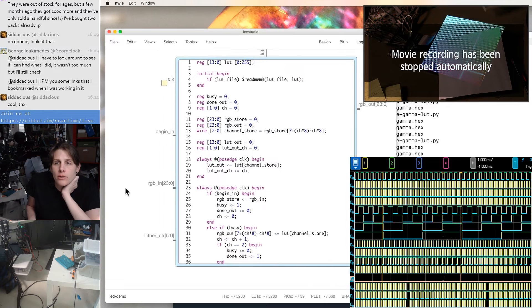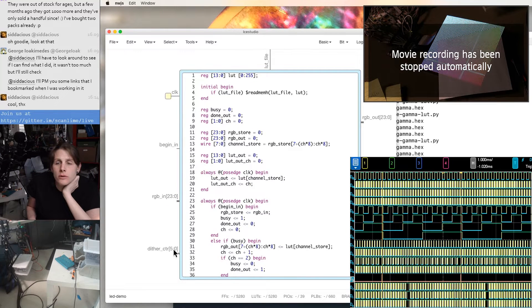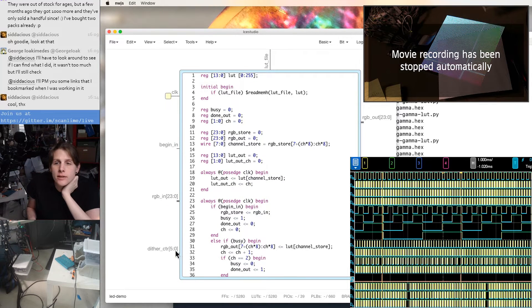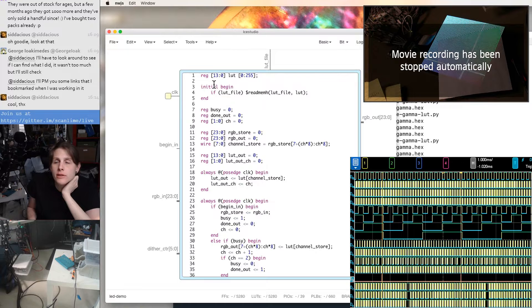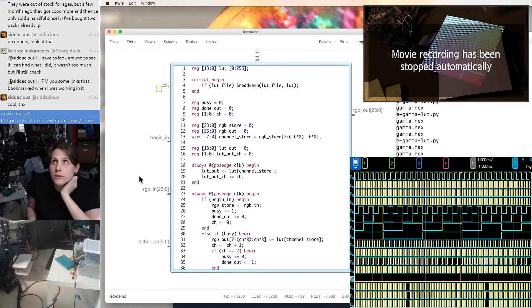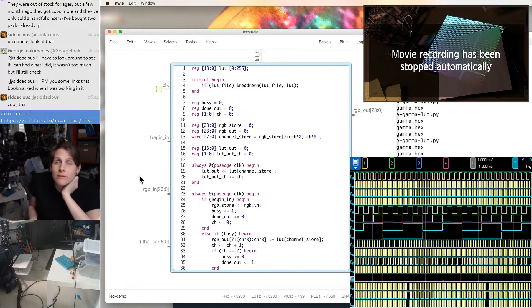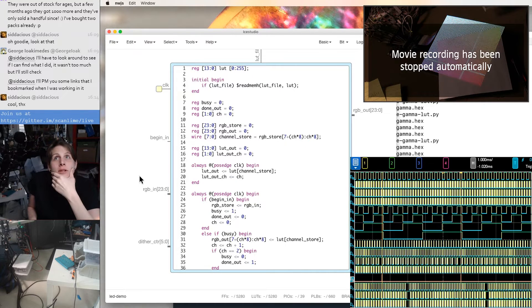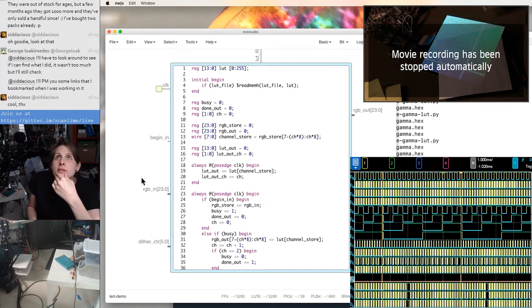So that'll be a dithering counter, which we're going to be comparing against the least significant six bits from the LUT. Just try to get the range back in the low end of the brightness.